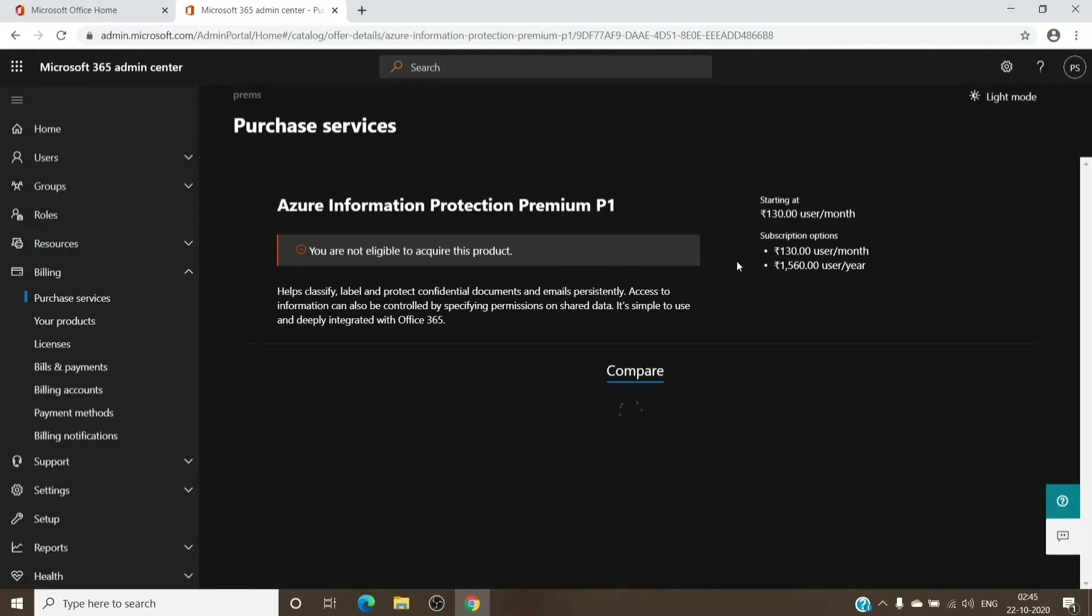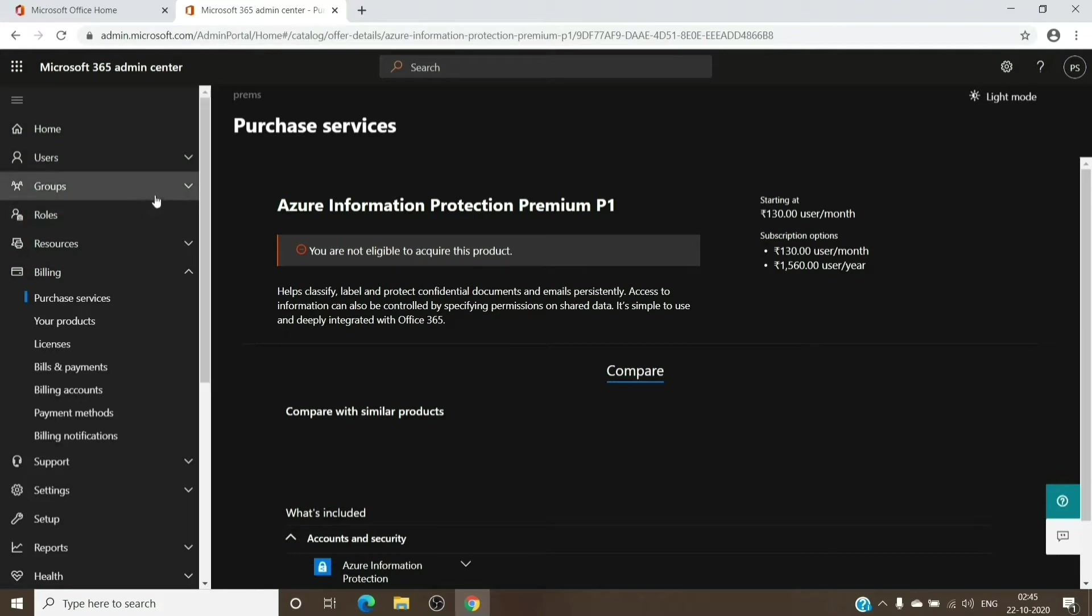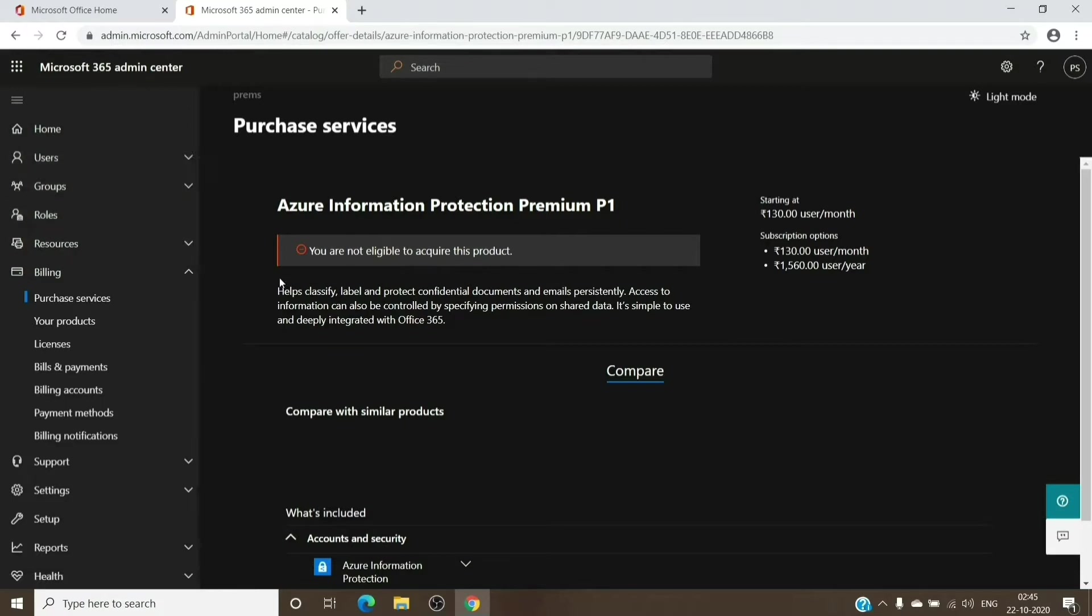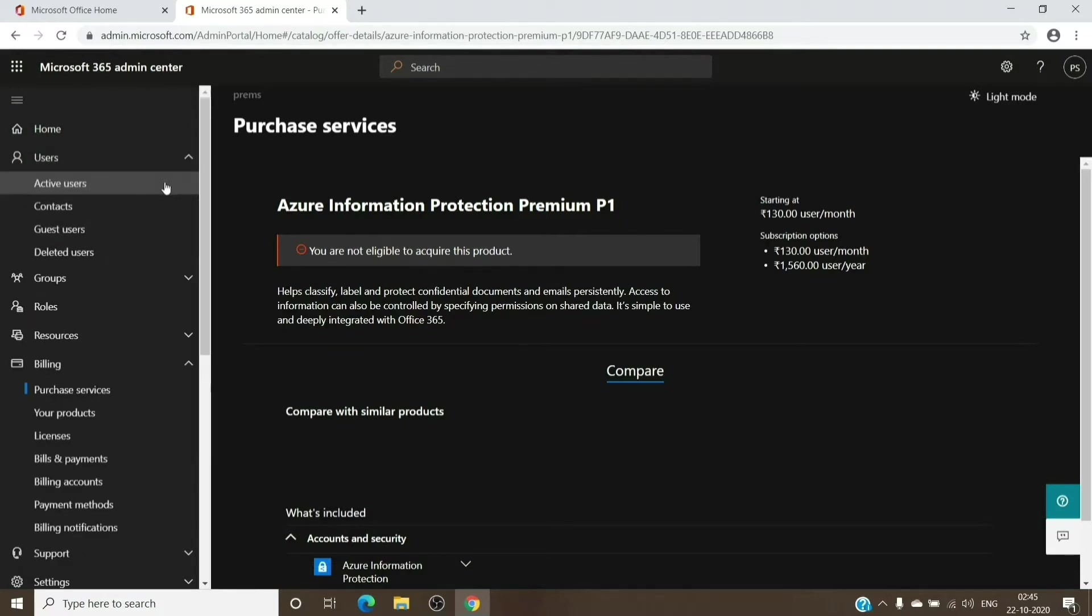Once you have the trial with you, I will not set up on my test tenant here. I will just guide you to the steps which we need in order to set up encryption on an email account. Once we have the subscription here, we'll go to the active users.